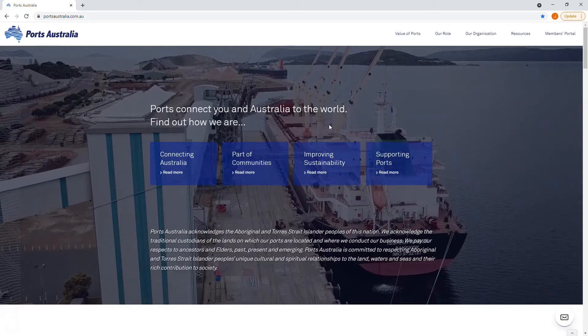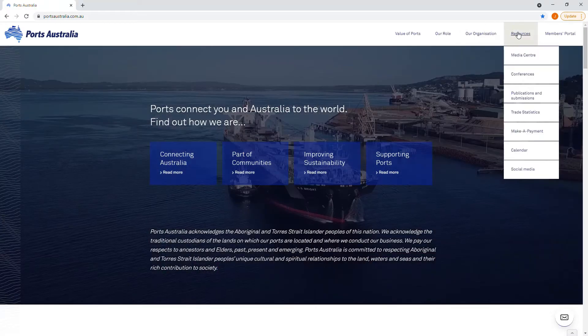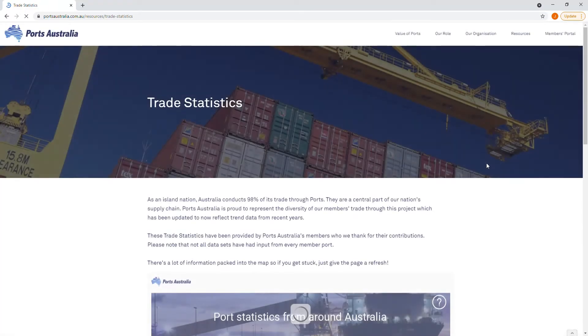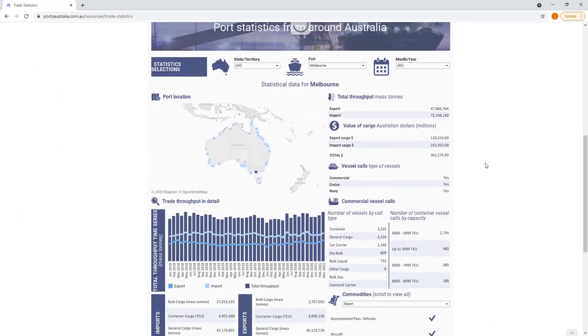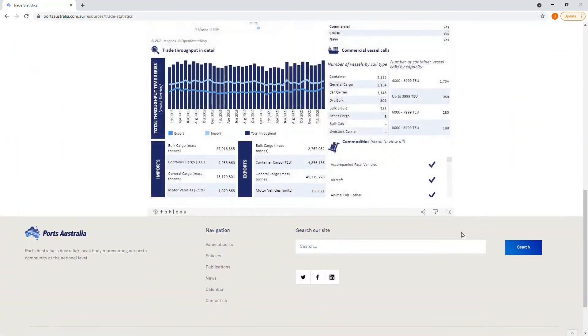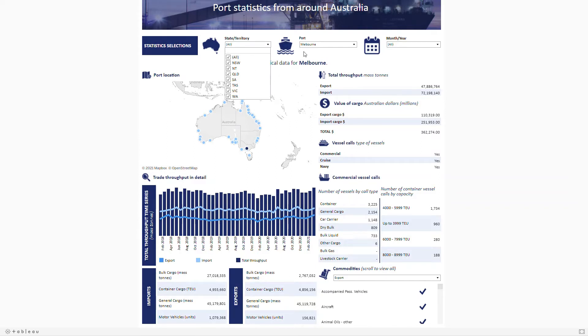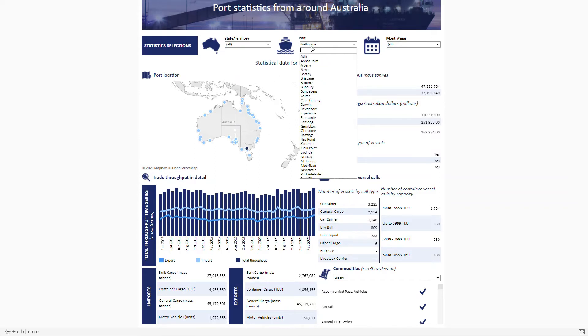Hello and welcome to a brief lesson on using Ports Australia's Trade Stats portal. When you come to the page, the best way to view the portal is in full screen mode. You'll see that the Port of Melbourne is pre-selected when you arrive, but you can change the data based on states and territories, ports and months.